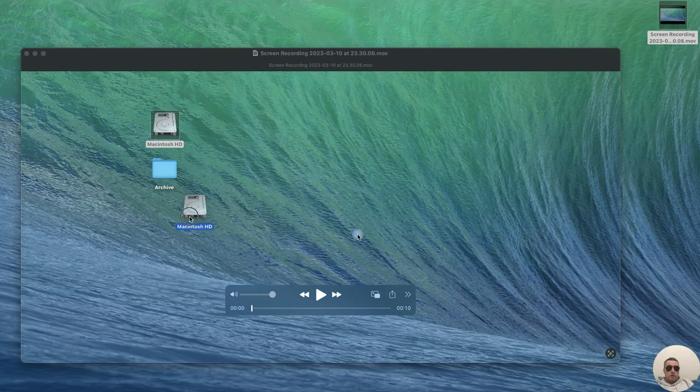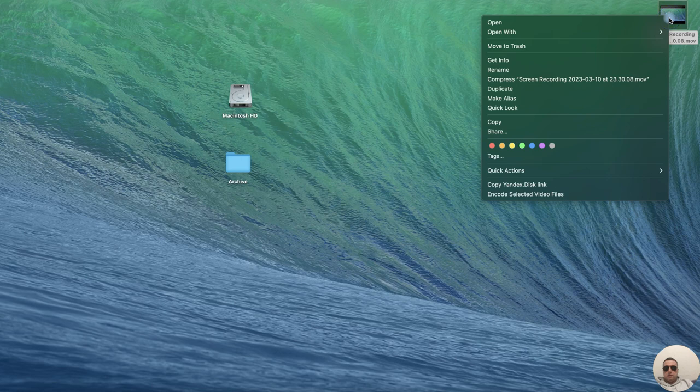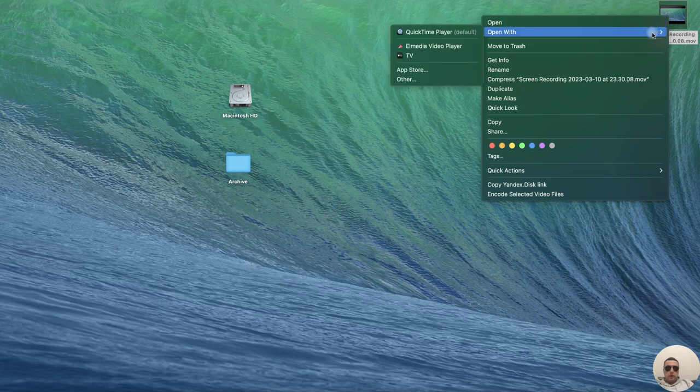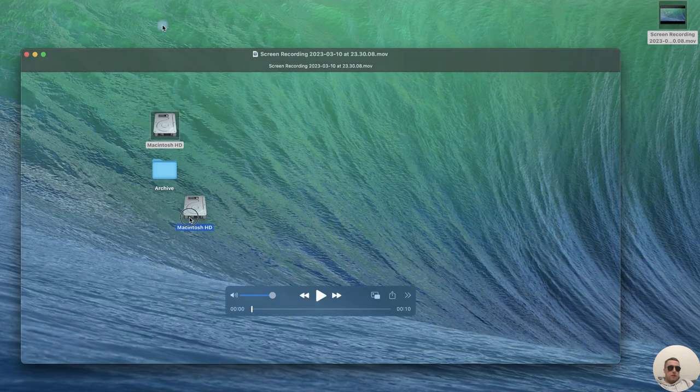If you don't have it, then right-click on the video file and then Open With and choose QuickTime Player.